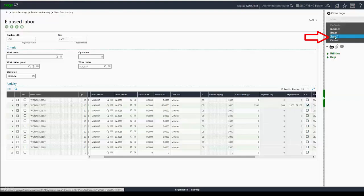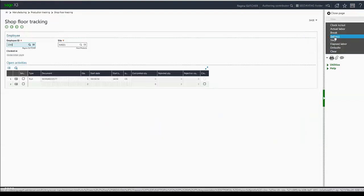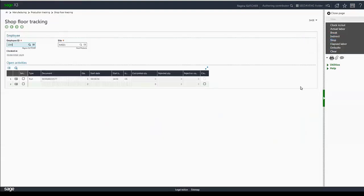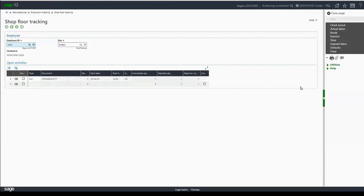Then I'm going to hit save and I'm returned to the portal. That particular line item is not listed in the shop floor tracking portal because it's just a start and a stop. It's not an actual open activity. You're basically opening it and closing it at the same time.